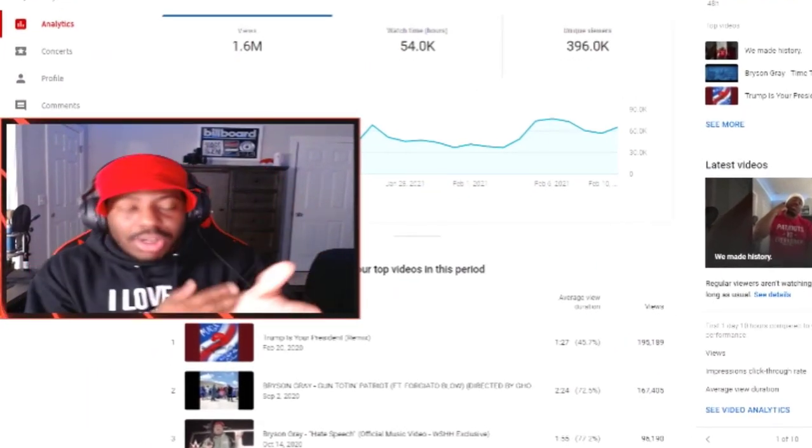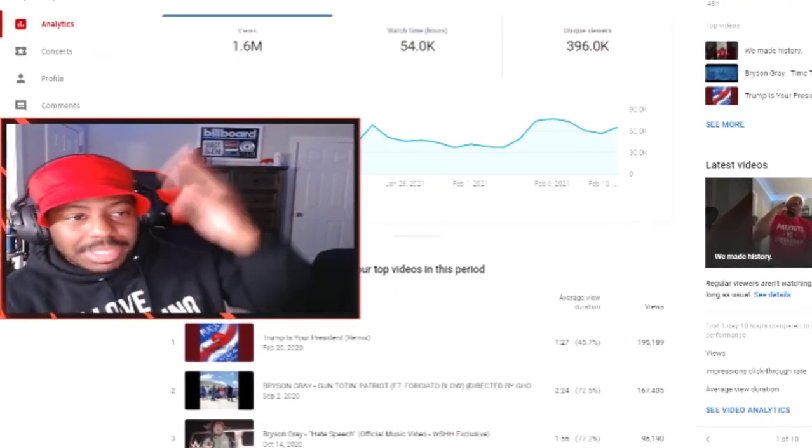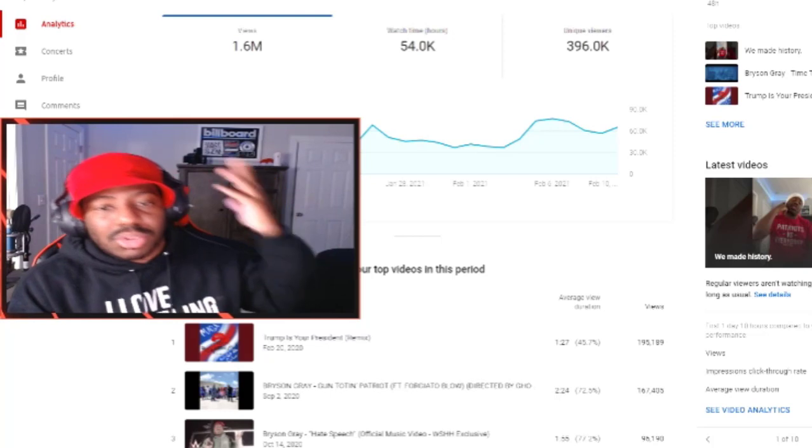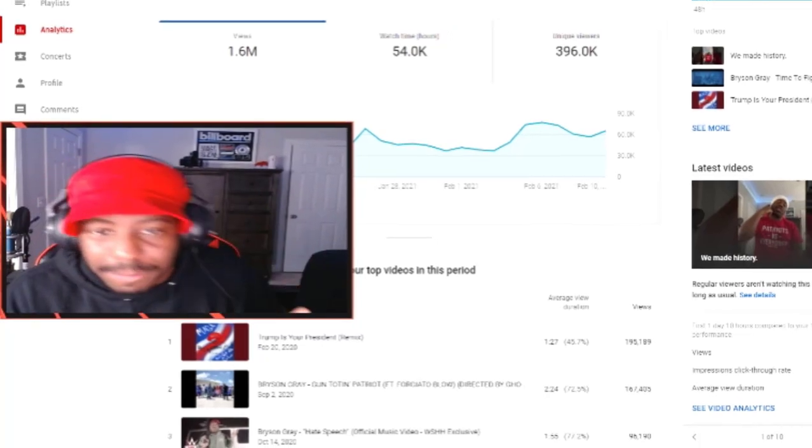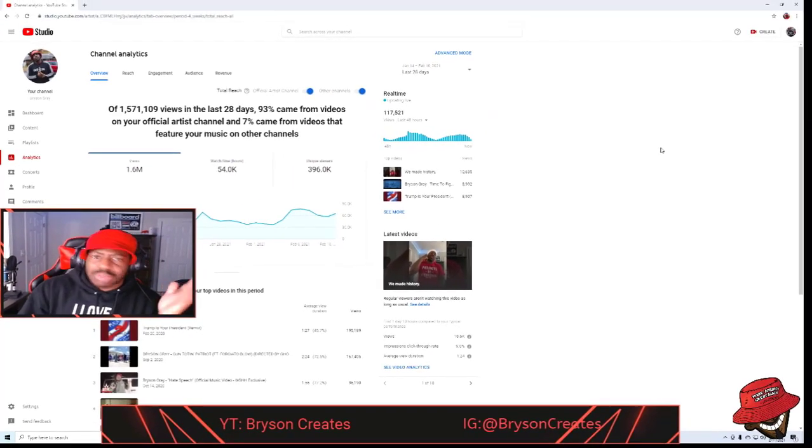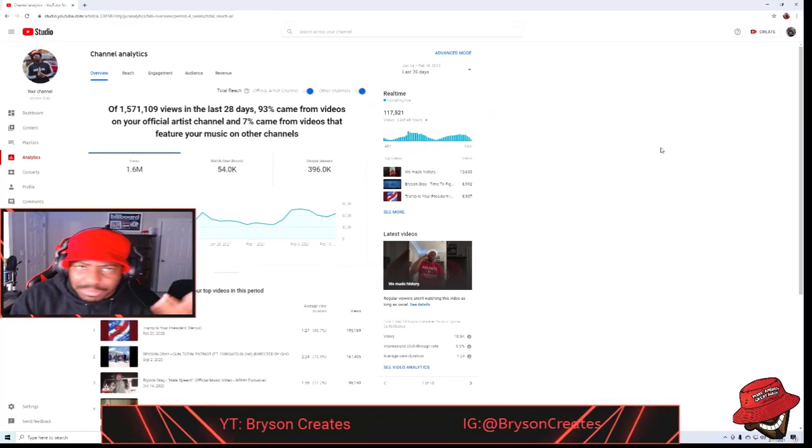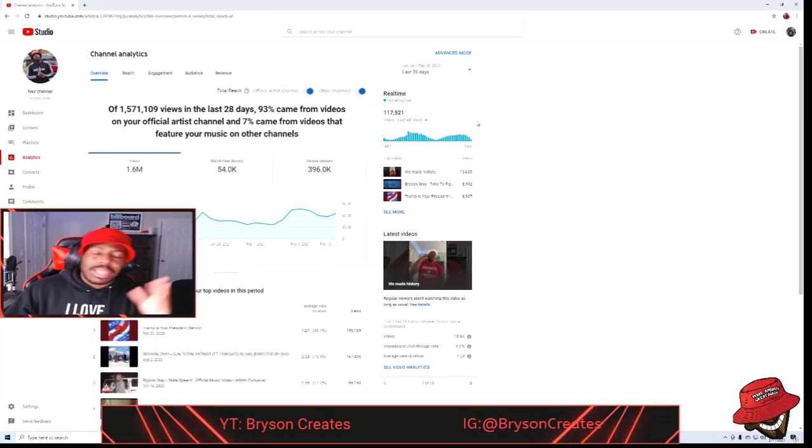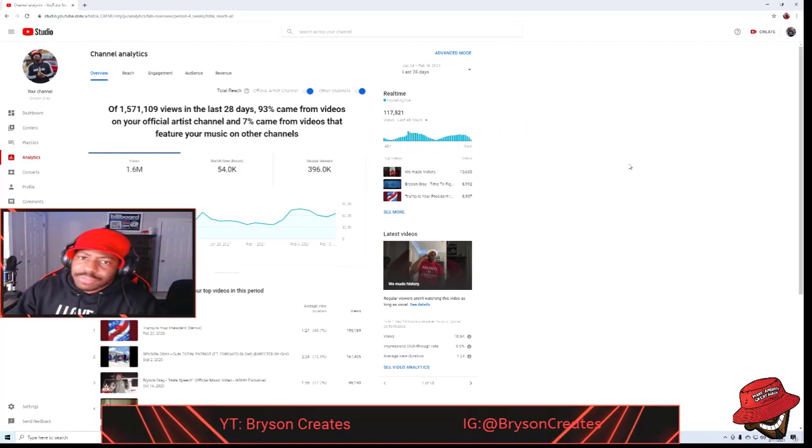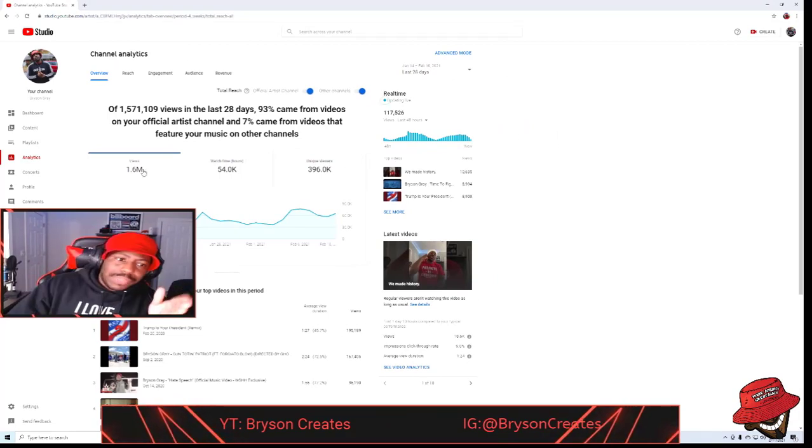As you can see, I already have it pulled up. This is my channel analytics from my main channel which is Bryson Gray. I have I think 132,000 subscribers at the time of me recording this and this is the last 28 days from January 14th to February 10th.